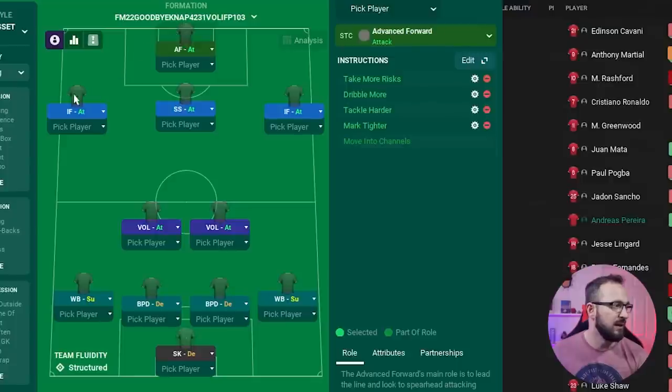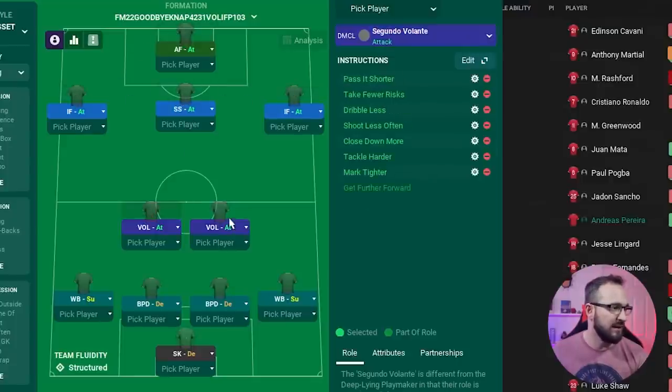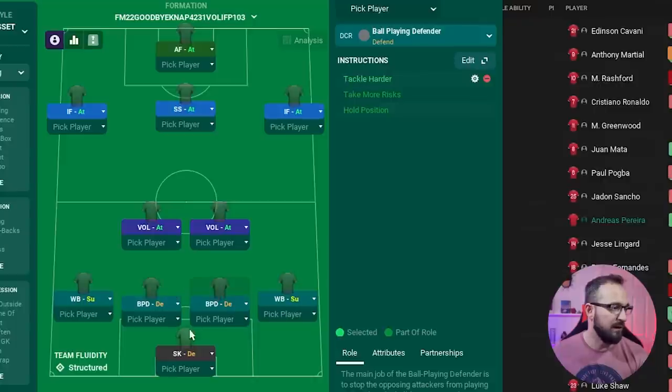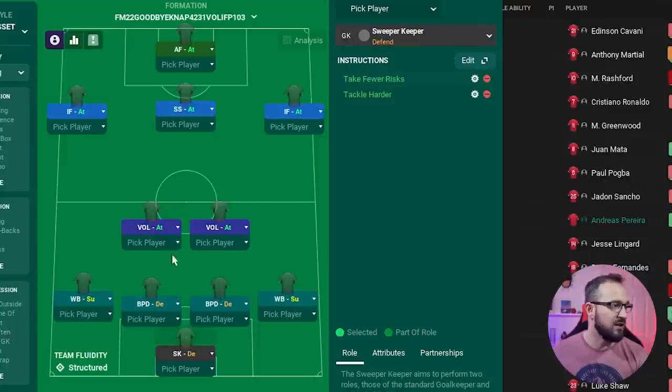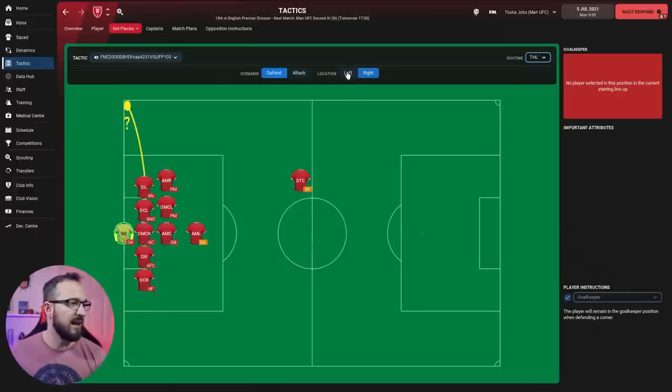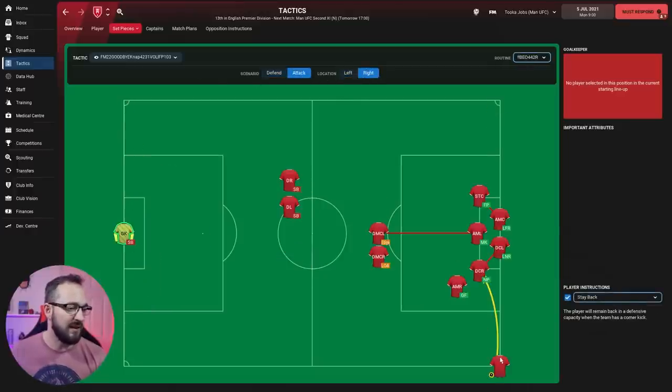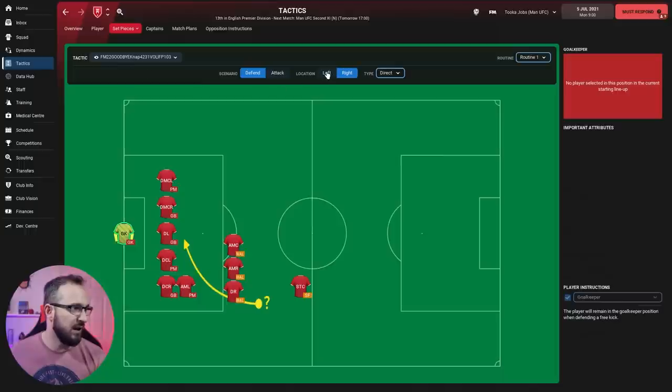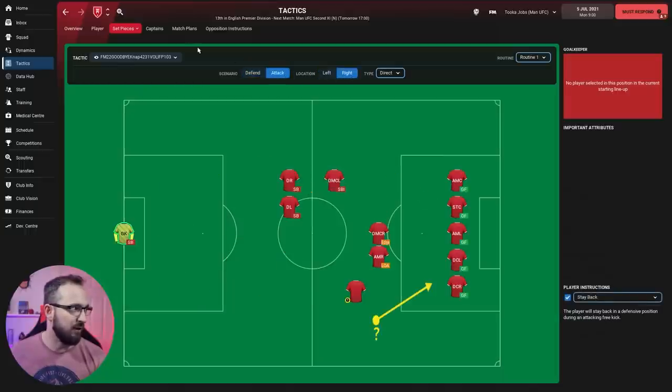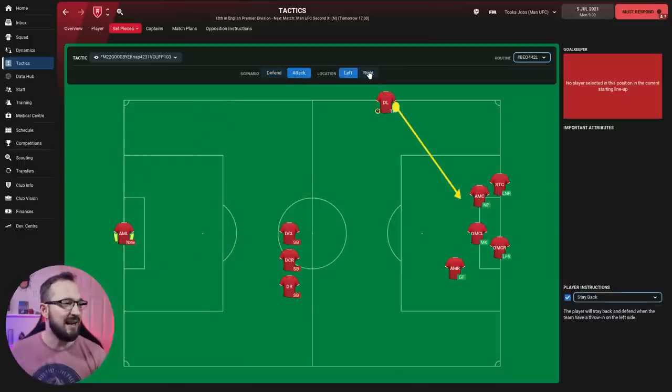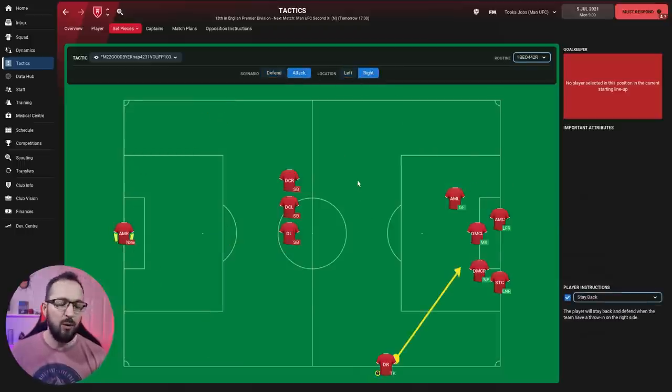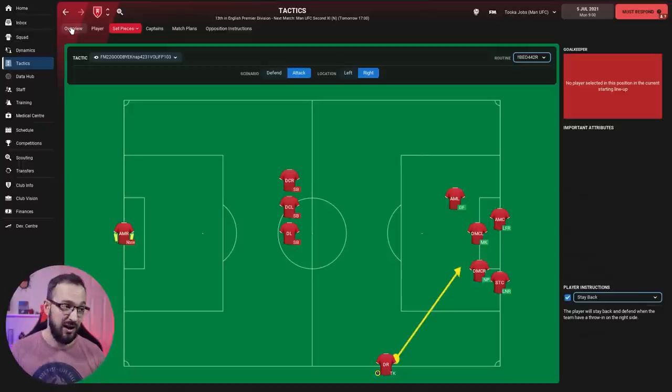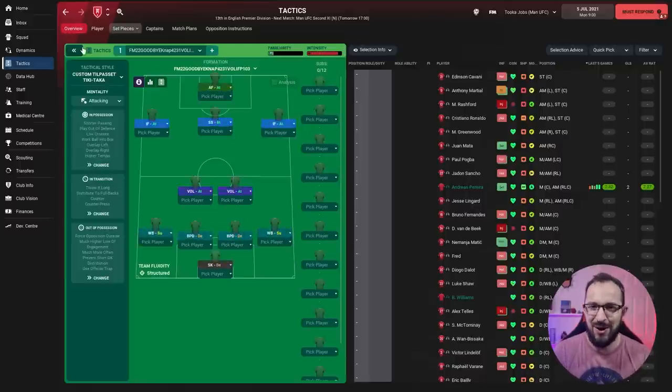We'll go through all the instructions now. Advanced forward, inside forward left and right, shadow striker, volante left and right, wing back left and right, ball playing defender left and right, and the sweeper keeper. Set piece instructions: corners defending them right and left, attacking left and right with the taker aiming for the near post. Free kicks defending right and left, attacking left and right. And finally throw-ins defending right and left, attacking left and right using the long Bear Wolf 442 throwing systems. You can actually download just the set piece instructions if you want, but it's advisable to use the whole lot.